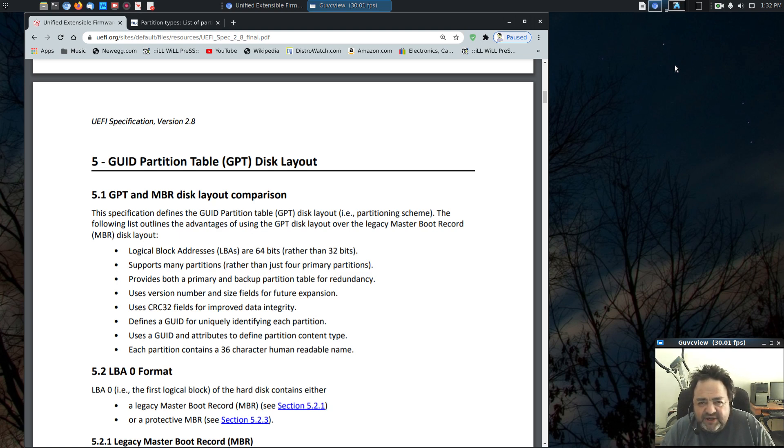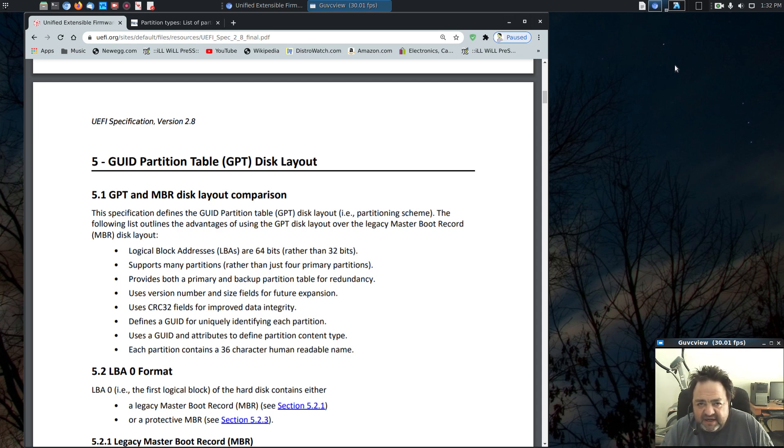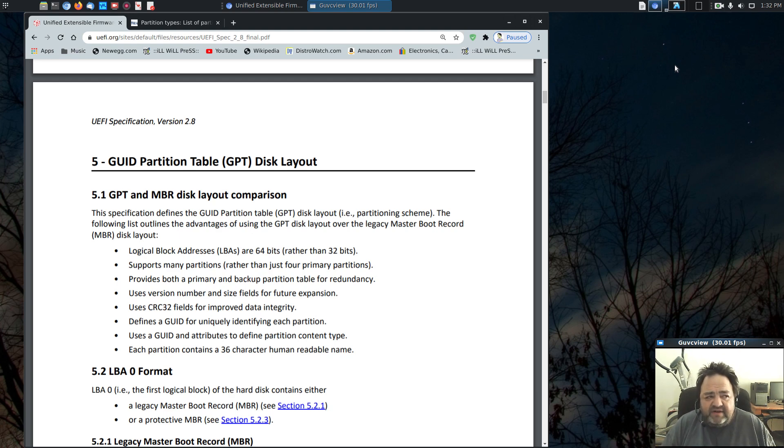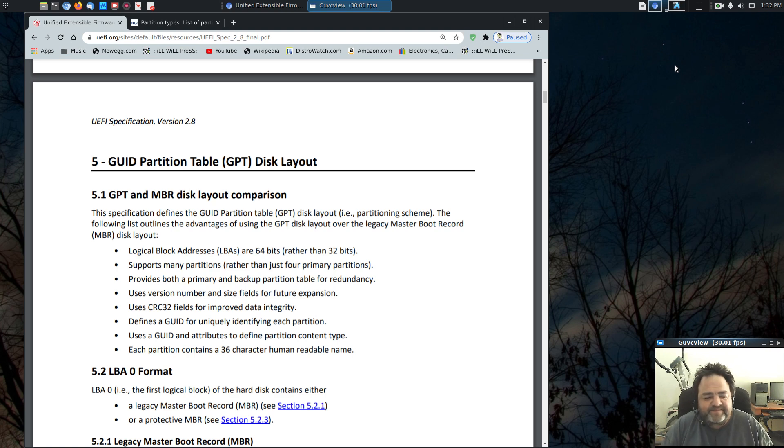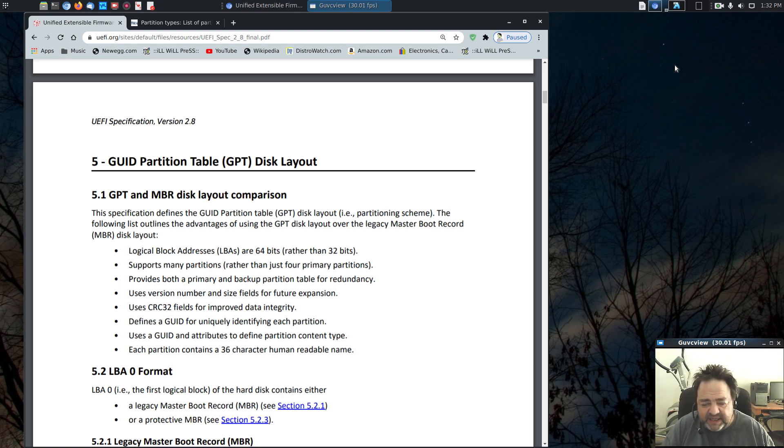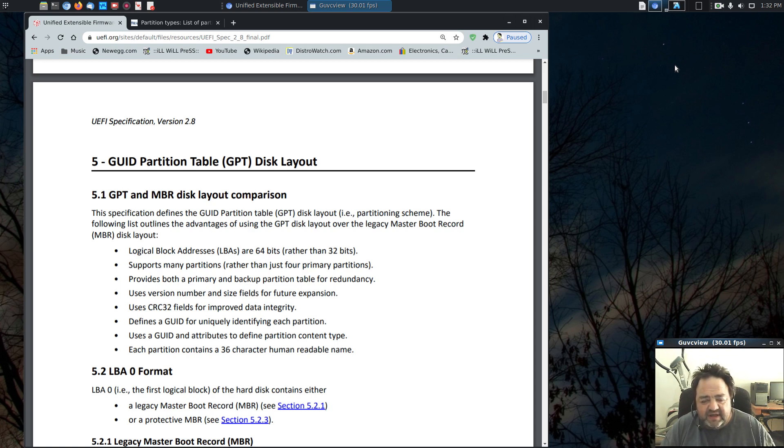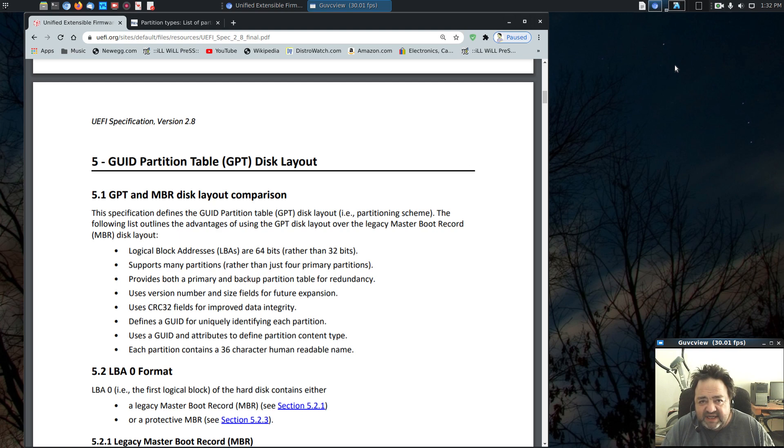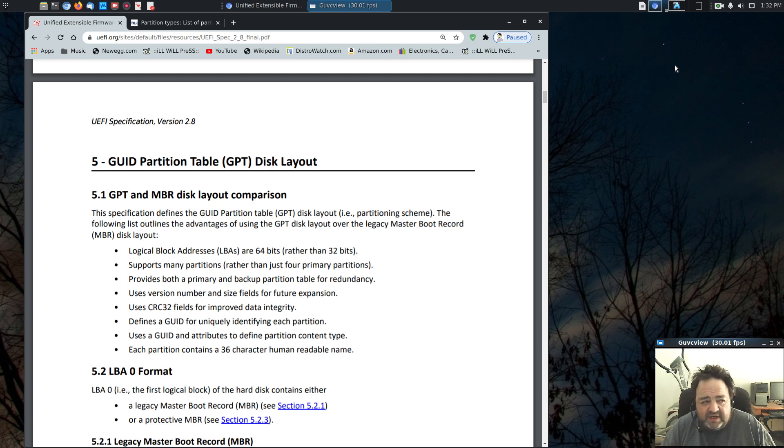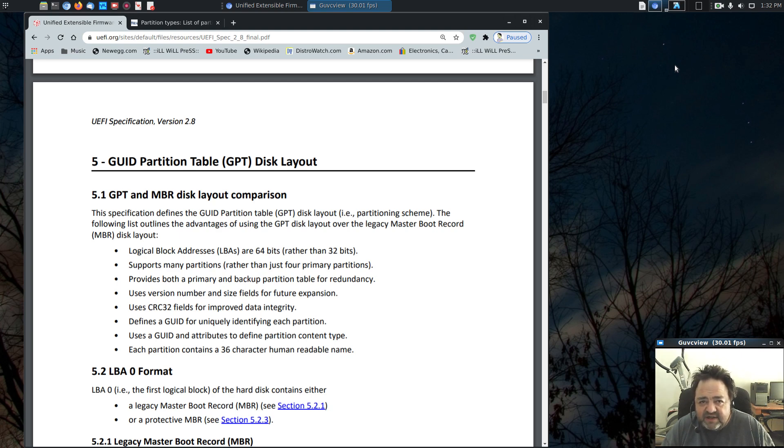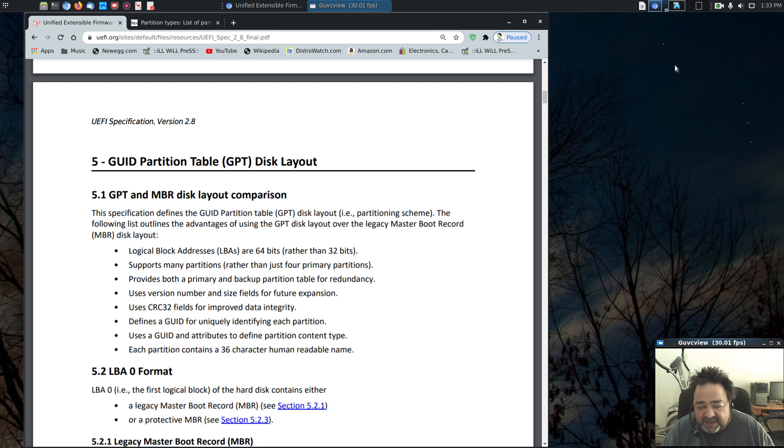The GUID partition types are a handful of GUIDs that are agreed upon to mean certain things. The EFI system partition, or ESP, gets its own specific GUID as a partition type GUID. That is what defines or identifies a partition as an EFI system partition and as bootable. The EFI firmware, or UEFI firmware, will look for a specific partition type GUID on a disk and know that that is where the EFI bootstub loader is.